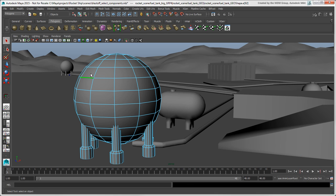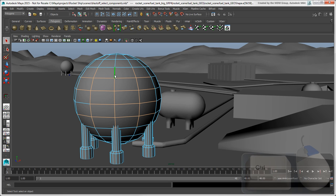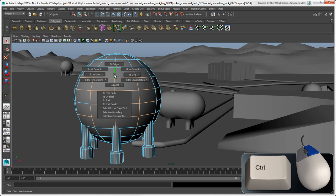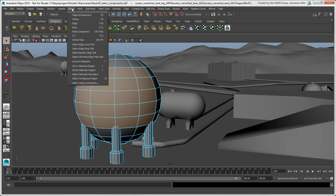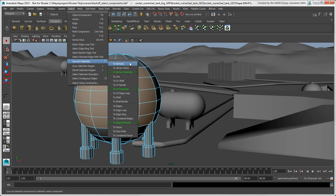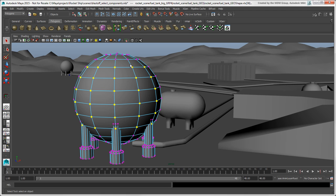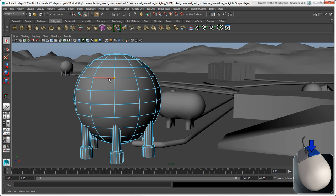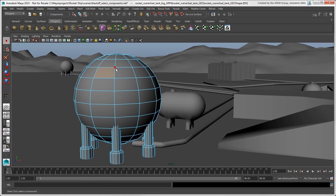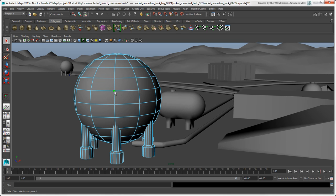If you want to convert the selection of one component type to another, such as converting edges to faces, press Ctrl plus right-click and choose a to-component command, such as To Faces. The same conversion options are also available in the Select Convert Selection menu. If you want to select any type of component, choose Select Multi Components or press Ctrl plus Tab, or right-click and choose Multi. Note that the marquee selection works only on the last type of component you selected.